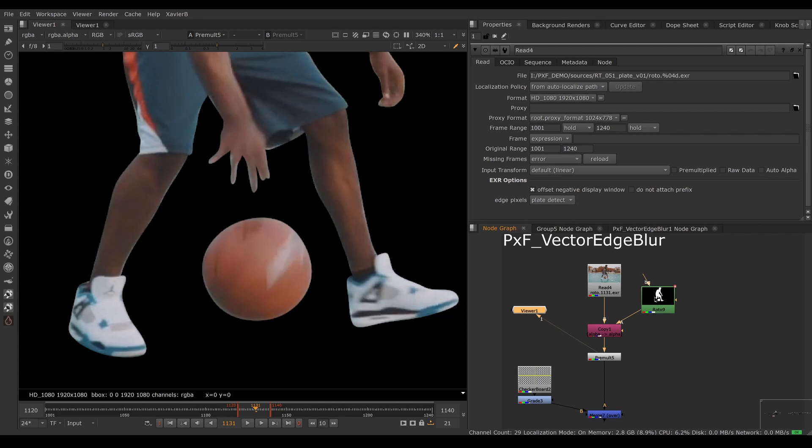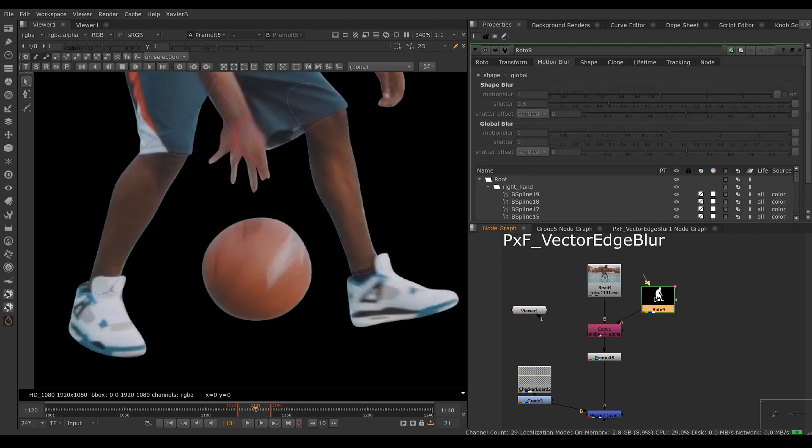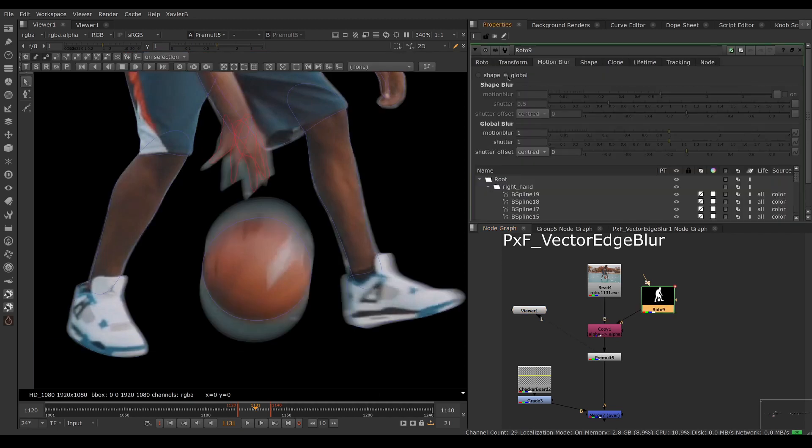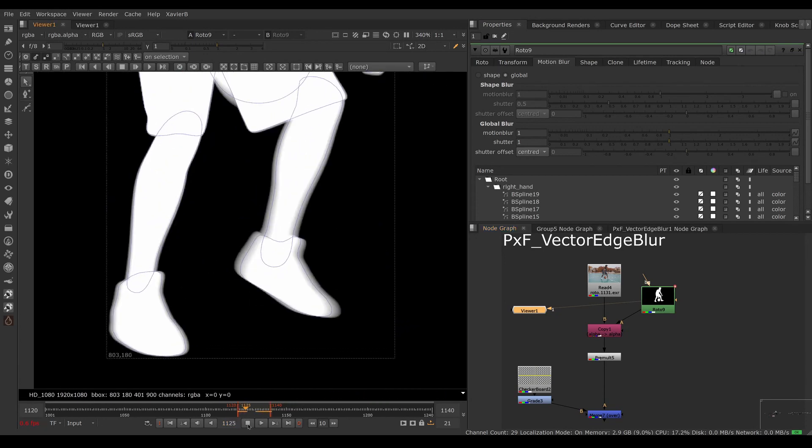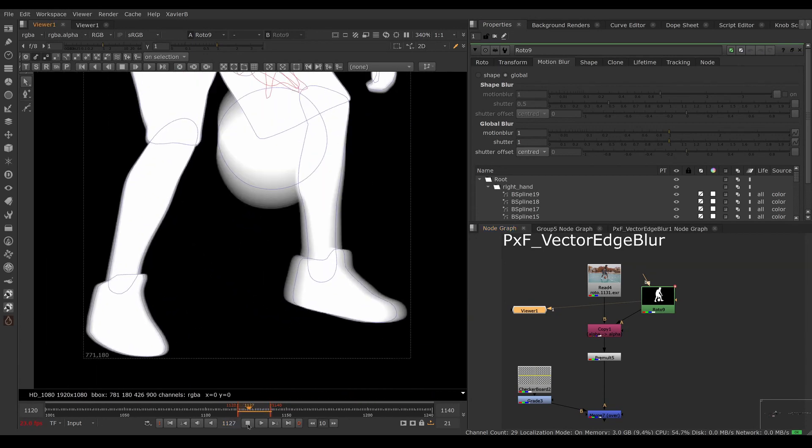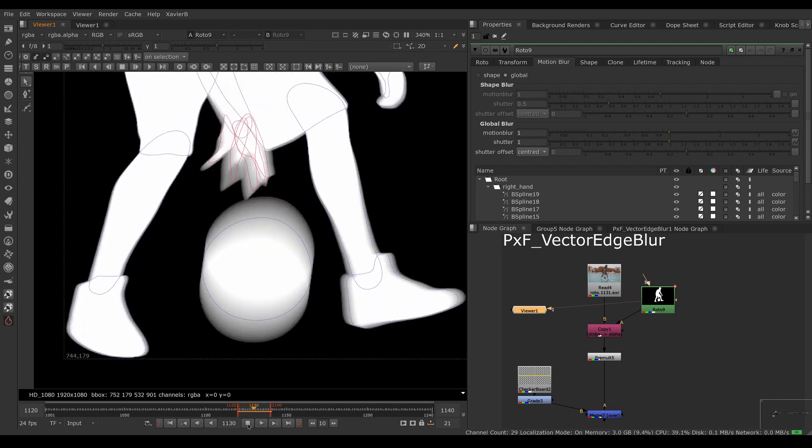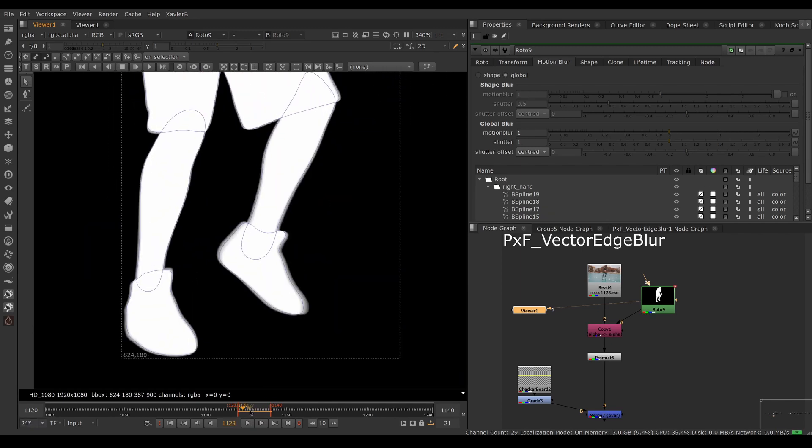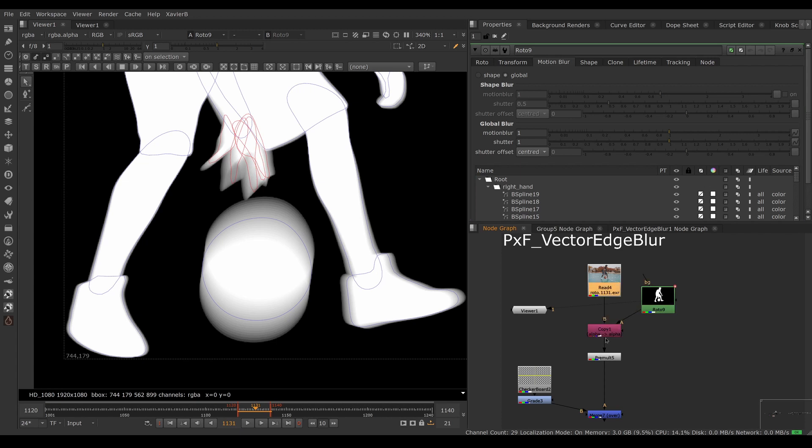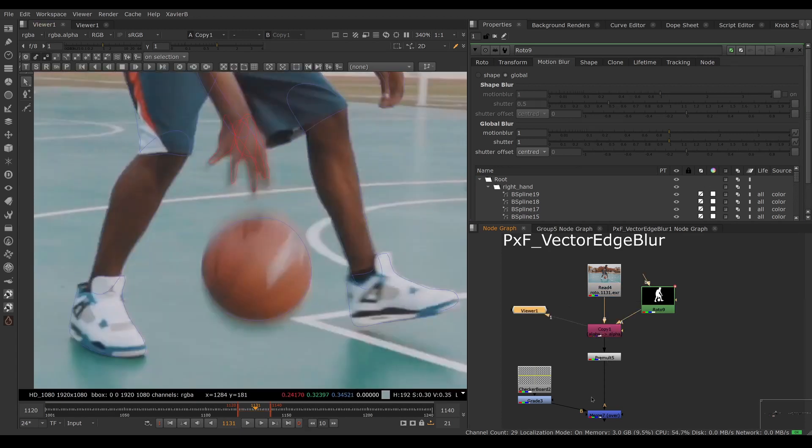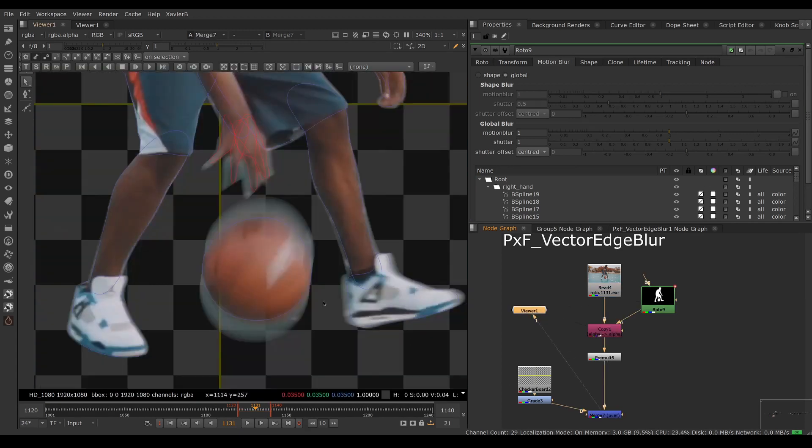Typically we would turn on the motion blur in the roto node. If we go back in the roto node we can turn on global motion blur and now I have a blurry alpha. My alpha has motion blur, so that's great. But there's a problem when I combine the blurry alpha with the blurry picture.